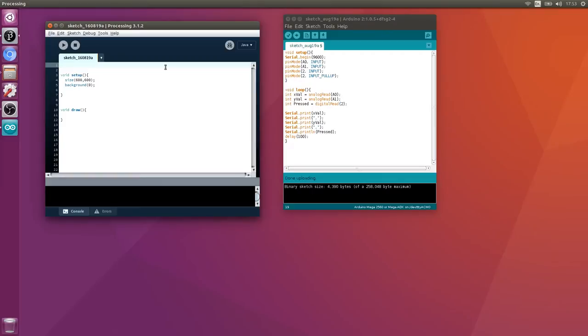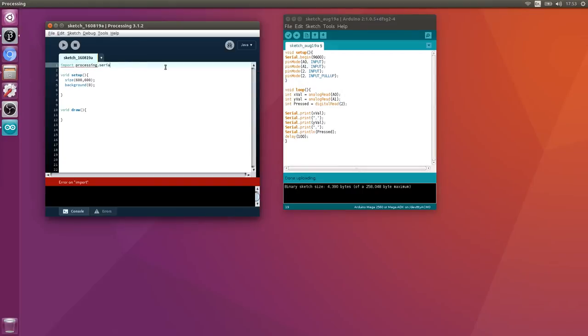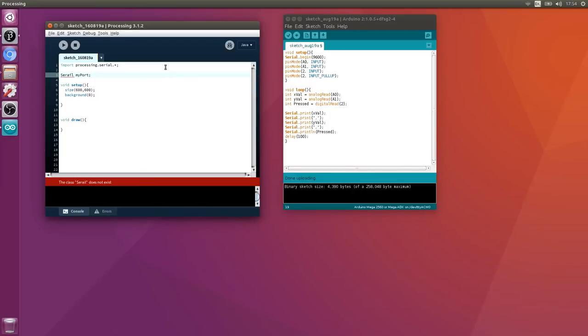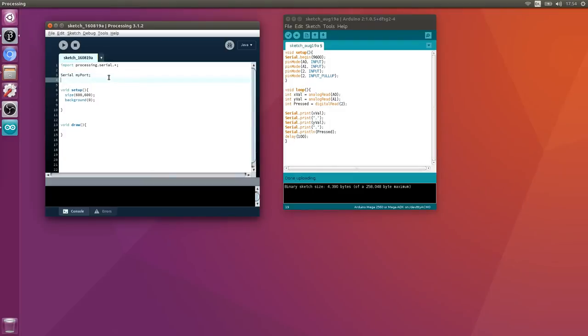Processing has a serial library. We can import that: import processing.serial.*; Then create a serial port. We're going to use a serial port called myPort to access the serial.